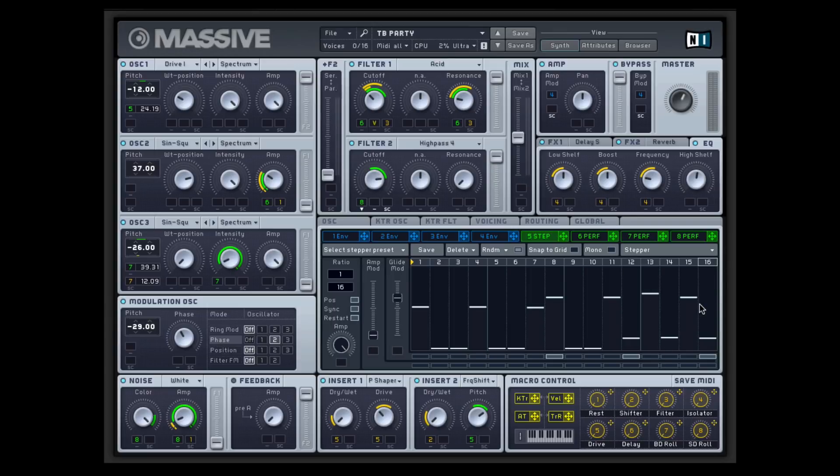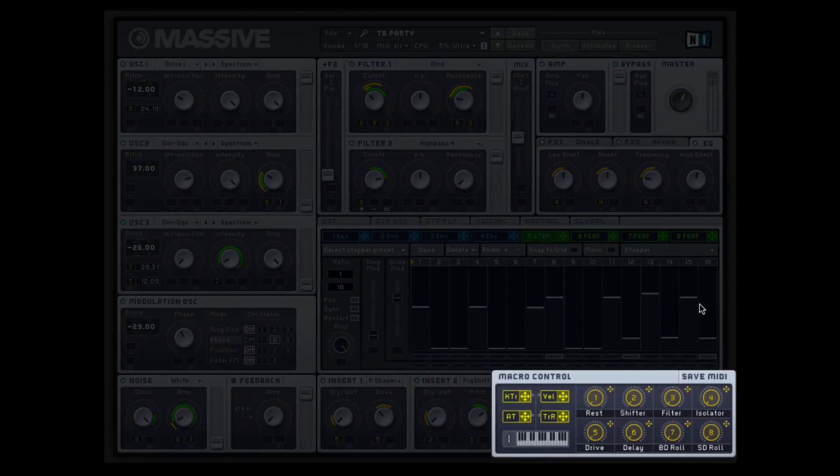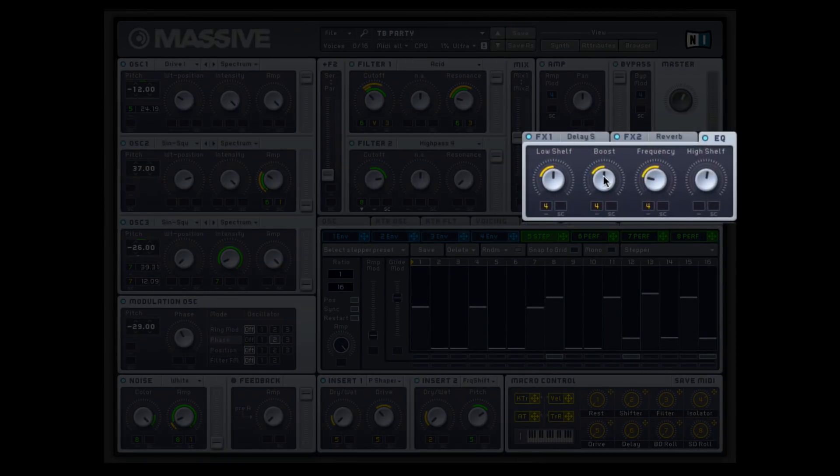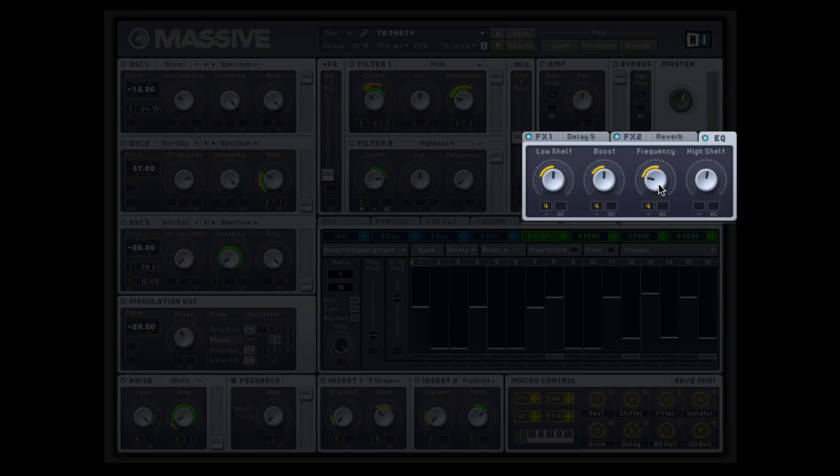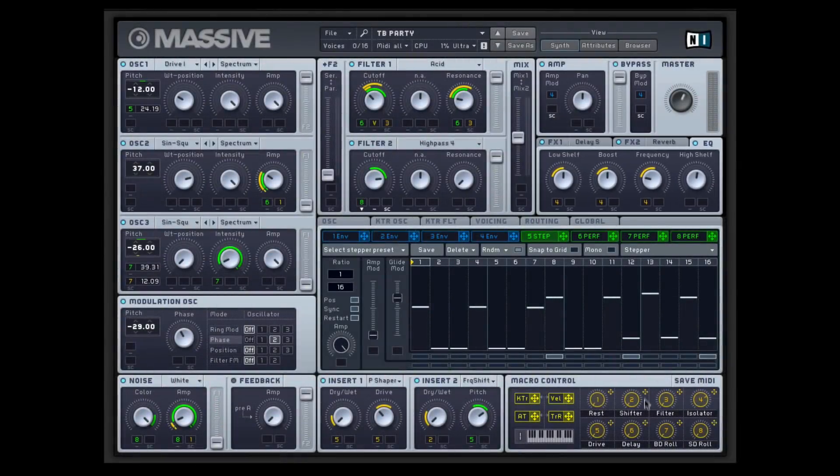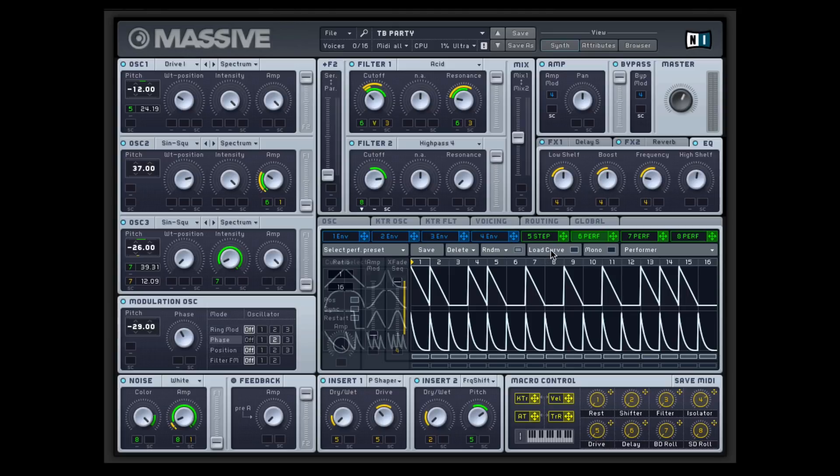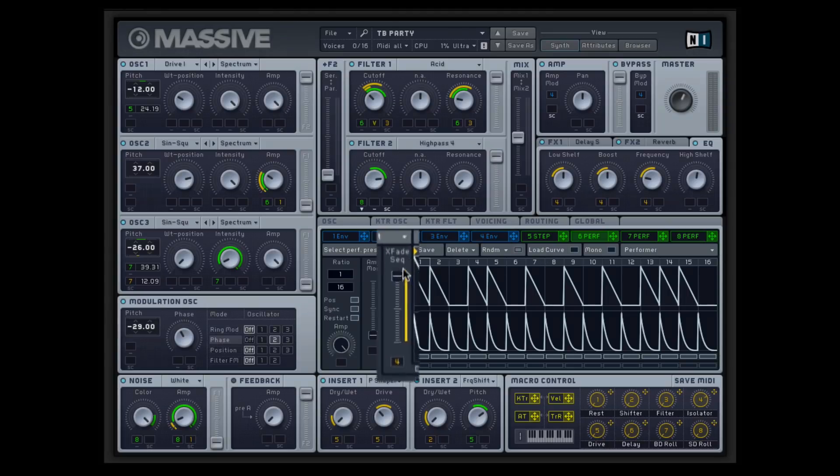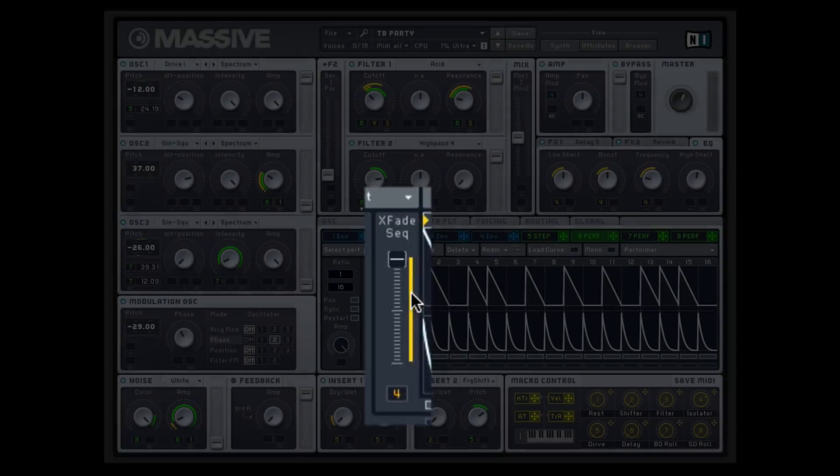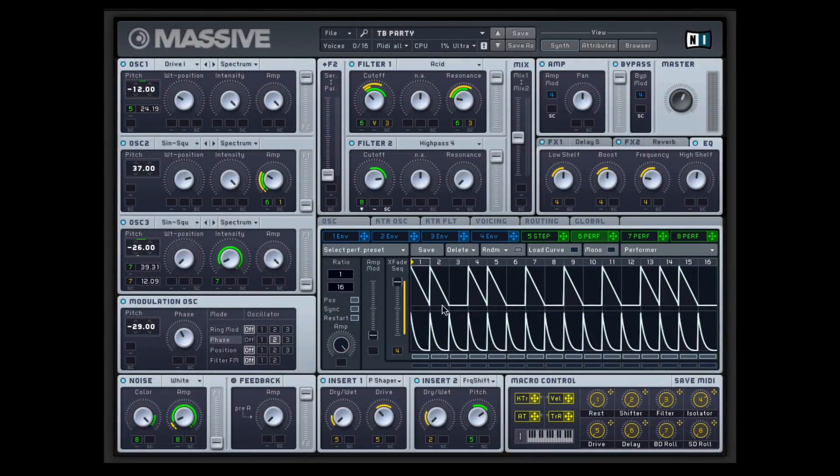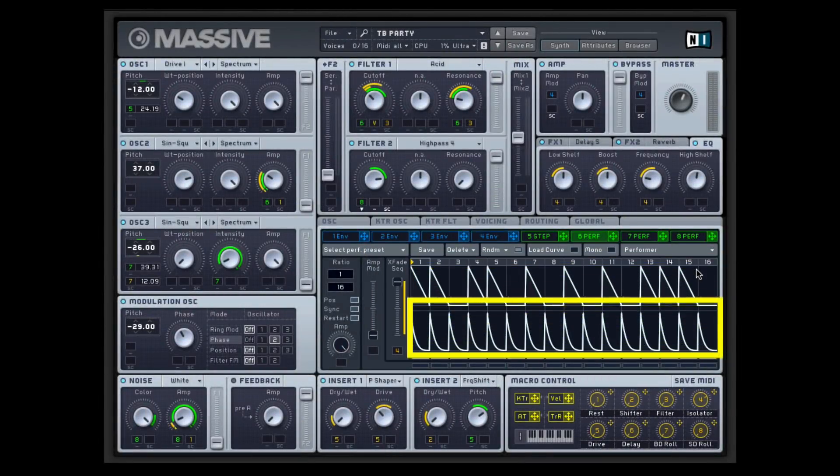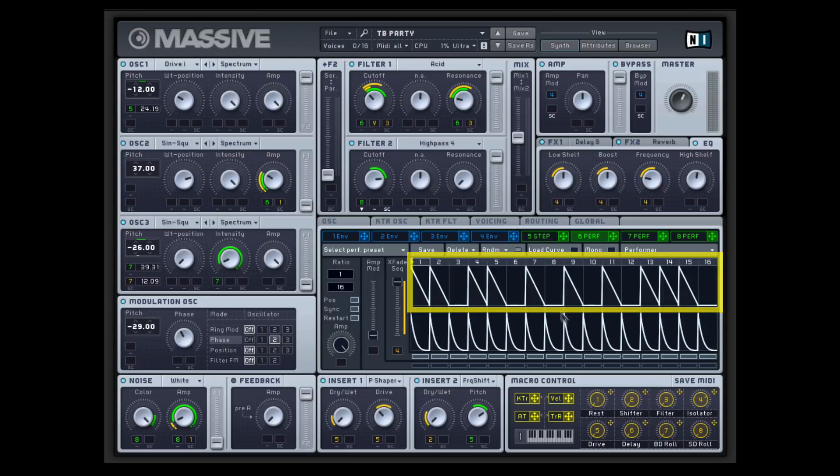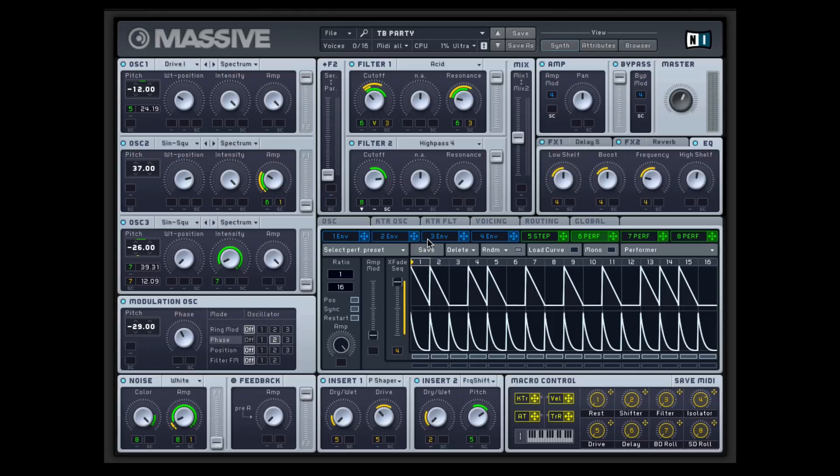You can also do interesting things like number four here is an isolator, which is doing double duty where it's actually changing the low frequencies on not just the shelf but the boost and the frequency of the EQ. It's also doing something to the performer which is adjusting between this crossfade. So the cool thing about the performer is that it's two 16-step sequencers. Each can have different modulation sources and then this is essentially a crossfader like a DJ crossfader between the two channels.